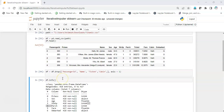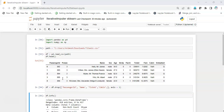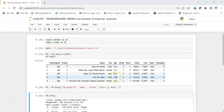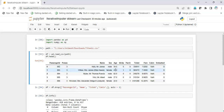Before we begin executing, we need to understand how the iterative imputer works behind the scenes. For example, in the age column, if there are missing values, the iterative imputer will run a supervised machine learning regressor algorithm. It will treat the age column as the target or label column, and all the other numerical columns being passed in the fit will be treated as independent features.